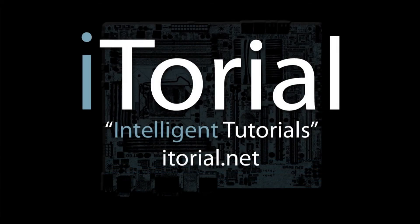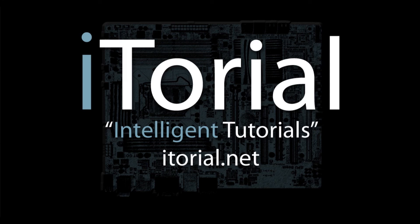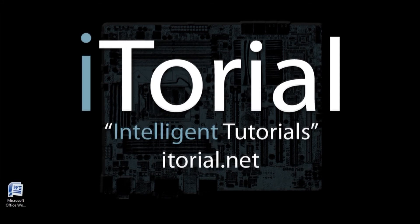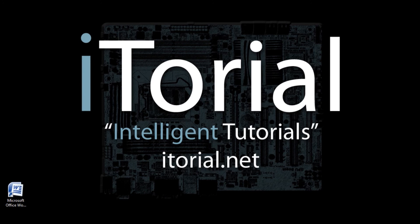Itorial Intelligent Tutorials. Microsoft Word 2007 Changing Paper Size.